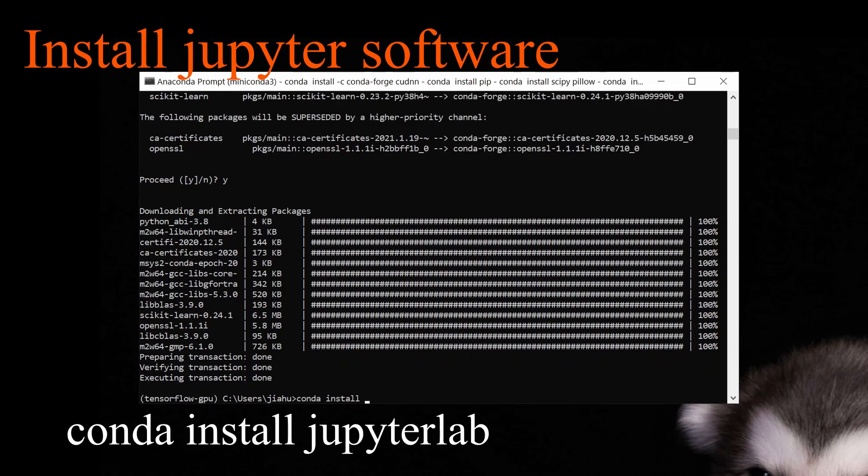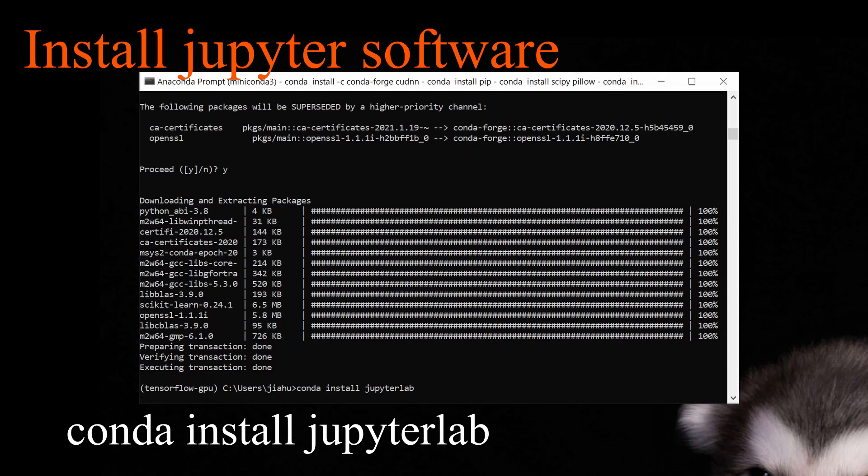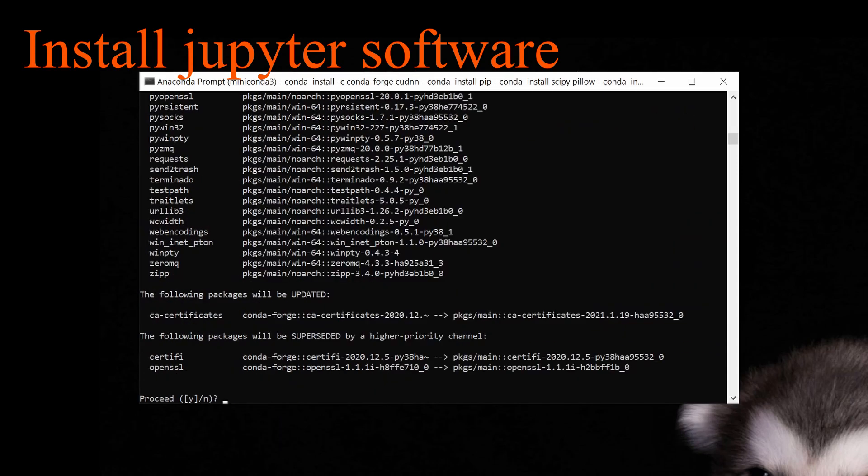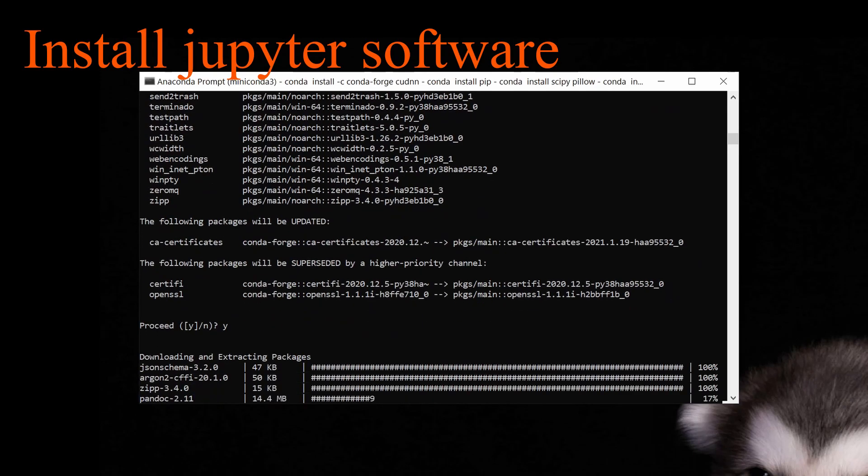Last step in the setup is to install JupyterLab. It provides Jupyter Notebook to write code and visualize the results.